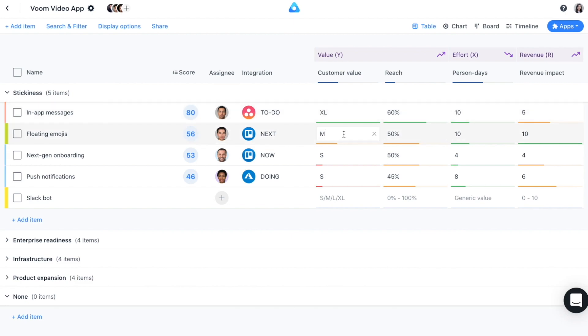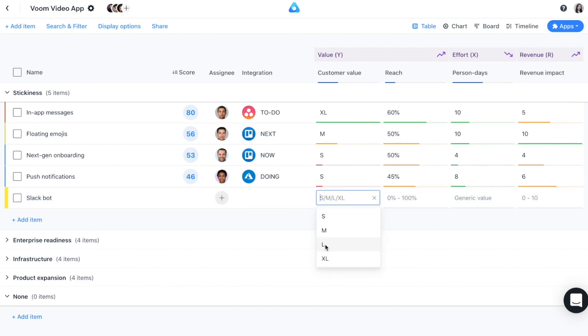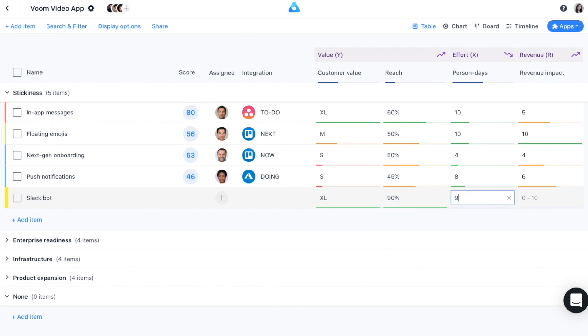As you can see on the table, a lot of the priority ratings criteria values have been entered already. Our item Slackbot has not been rated. Let's complete the ratings for this item and let our algorithms calculate your priority scores.